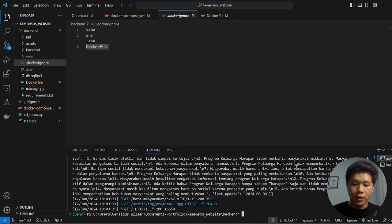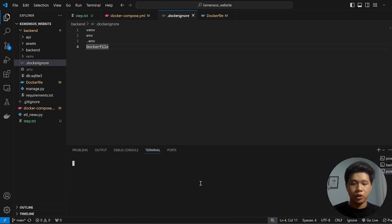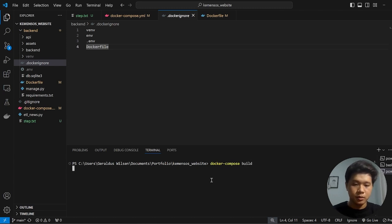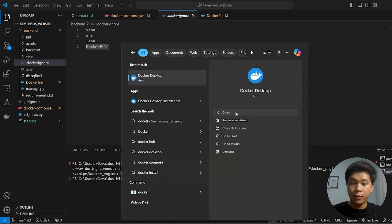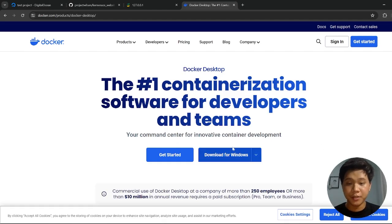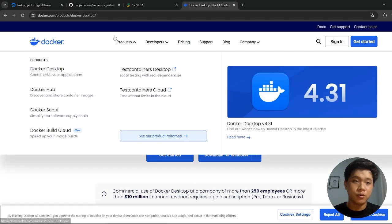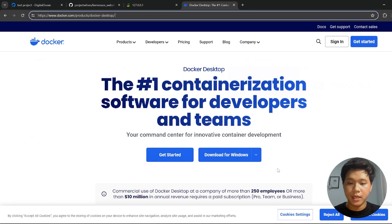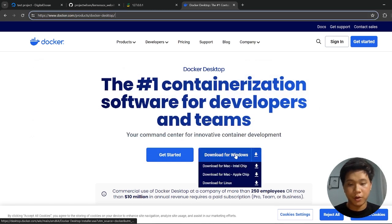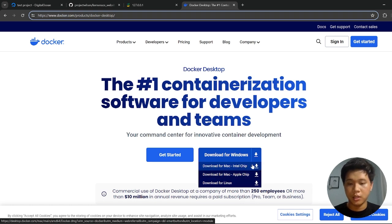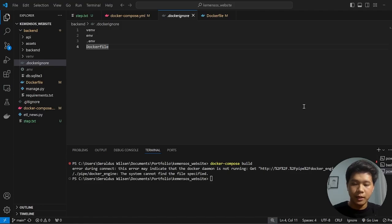To check whether our Docker is working or not, we could use docker-compose build. Before that, we should open our Docker Desktop. If you don't have Docker, then you will need to install it first. You can go to docker.com/products/docker-desktop. In here, you can see download for Windows, but if you're using Mac or Linux, then just download it. But since I already have it, let's open it.